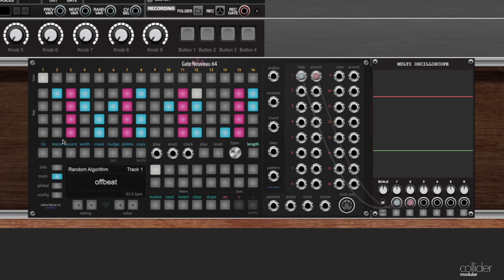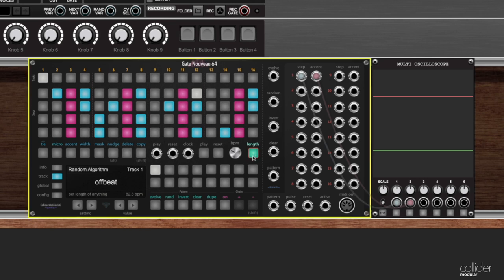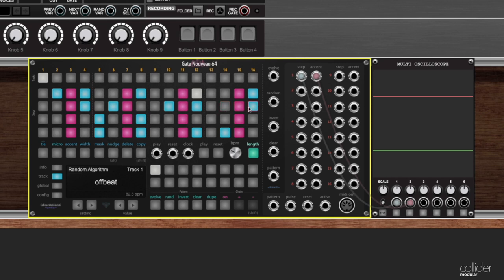You can of course change that. So here for example what I can do is I can press the length button. You can see as soon as I hit that it lights up. Now once the length button is lit all I need to do is click the last step that I want my sequence to finish on.